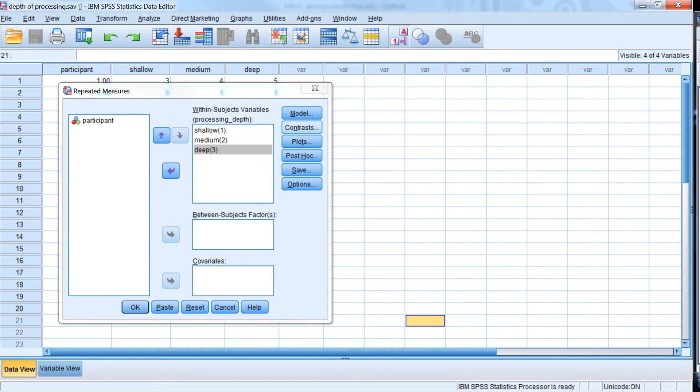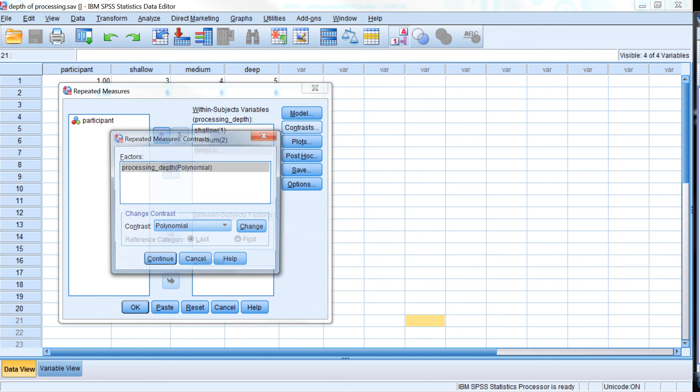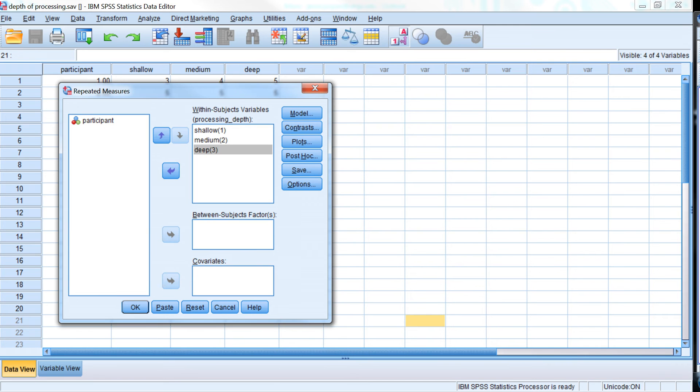We could ask for specific contrasts, and some of them might make a lot of sense, particularly because we have an independent variable that presumably increases in the amount of depth of processing. So we might want to do some kind of special contrast to compare medium to shallow and deep to medium. But I'll leave it at the default, which is the polynomial, because actually the first contrast in the polynomial will test to see if there is a linear increase or decrease in the amount of words recalled. So we'll just leave that at the default.